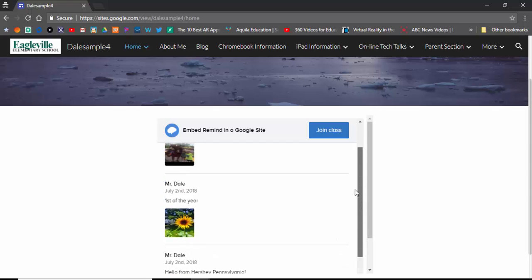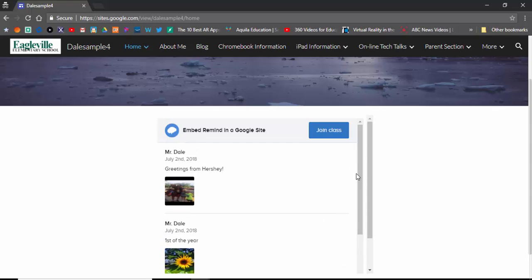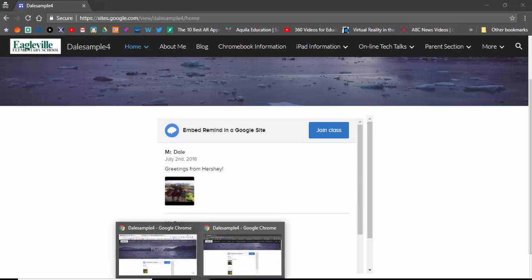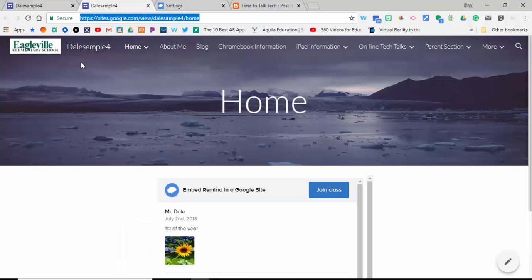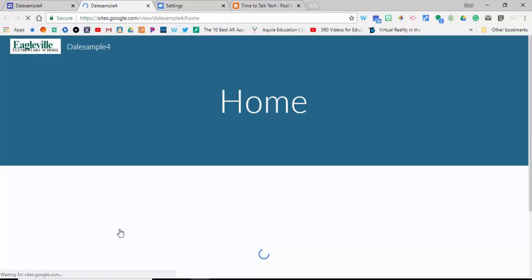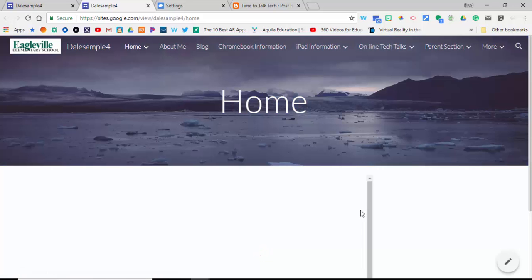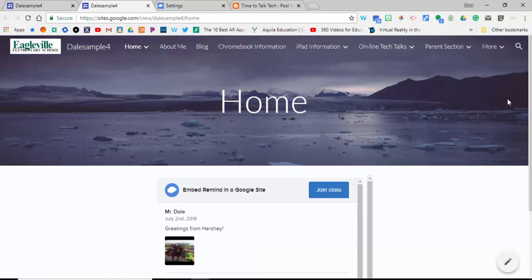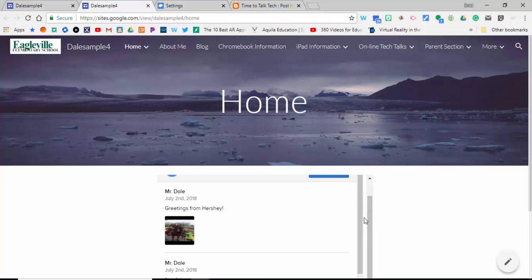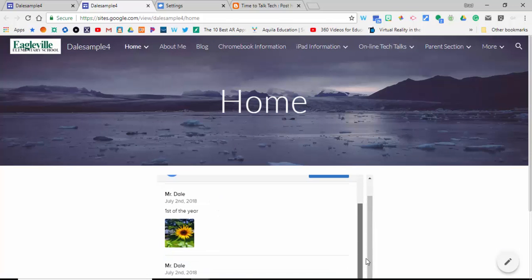So there you go—that's how you can embed the Remind widget directly into a Google Site. If you have any questions, let me know. I hope this helps. Take care, bye-bye!